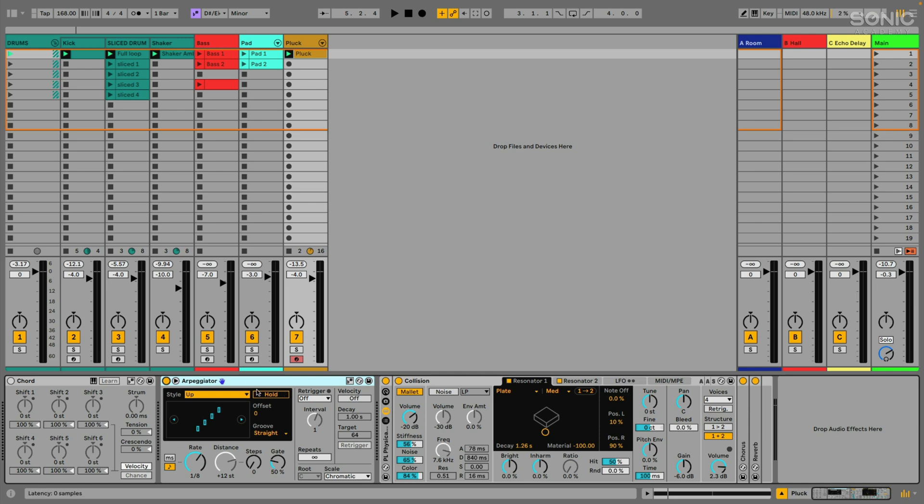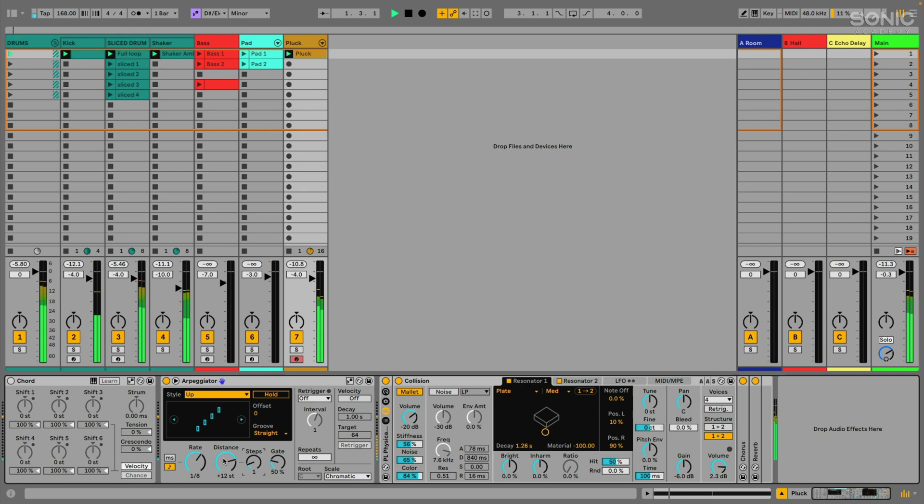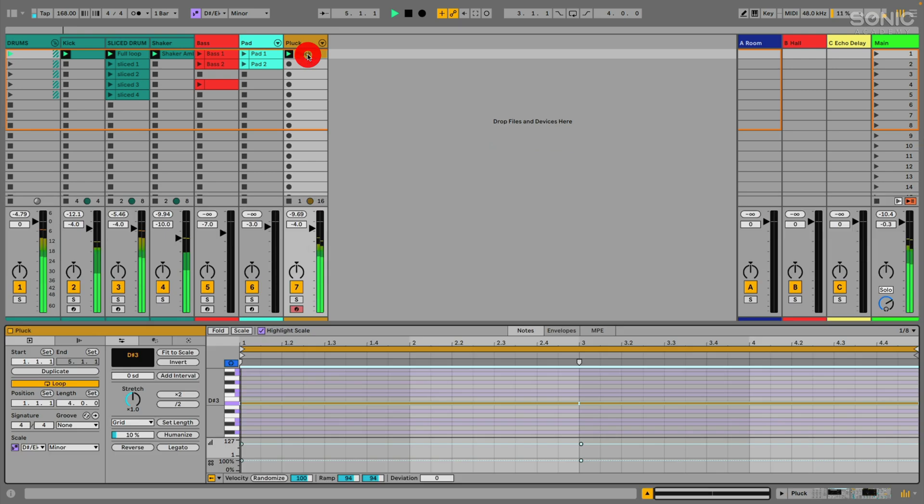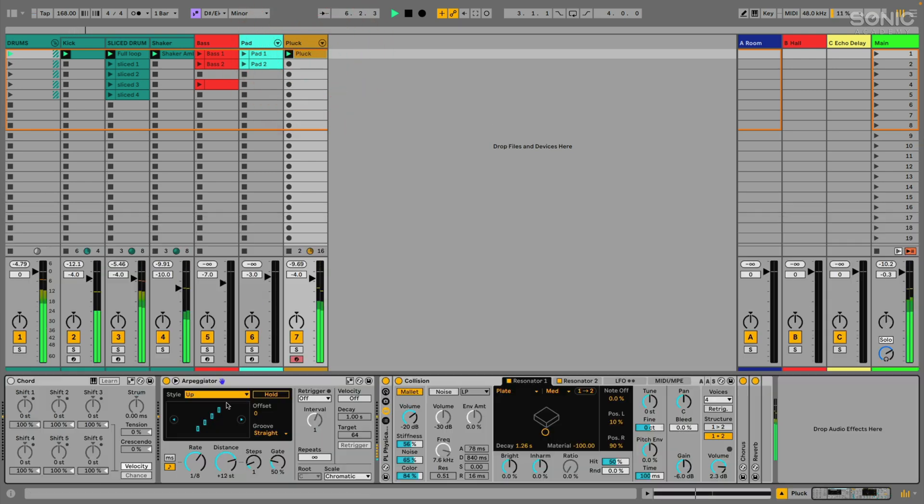But anyway, you'll notice that the arpeggiator has this scale button, this scale mode button up here. And if I turn it on, it means that the distance setting here, which normally allows us to do this thing where we can add steps. So even if I'm playing a single note, I can tell it to take one step up 12 semitones. Like right now, it's just basically playing my D sharp and it's on eighth notes.